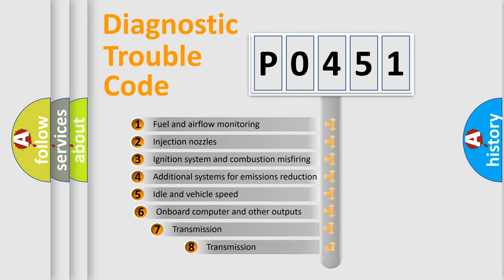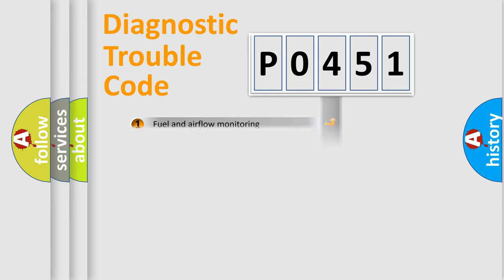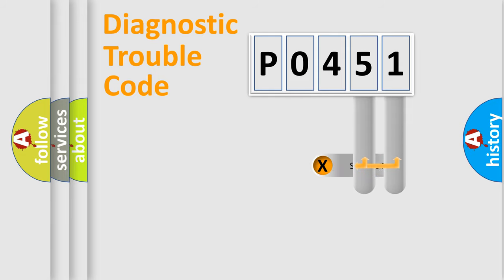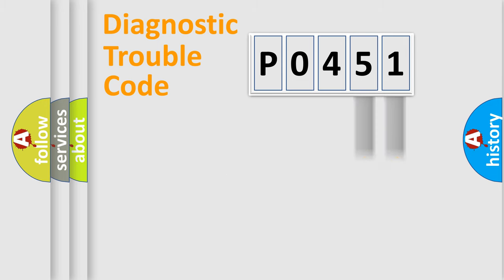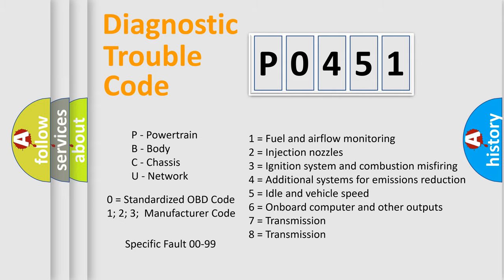The third character specifies a subset of errors. The distribution shown is valid only for the standardized DTC code. Only the last two characters define the specific fault of the group. This division is valid only if the second character code is expressed by the number 0.